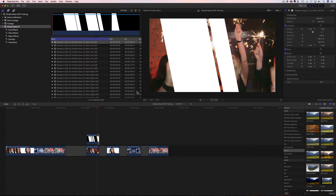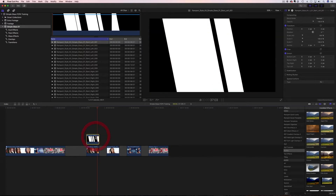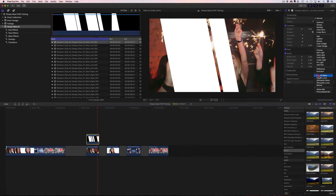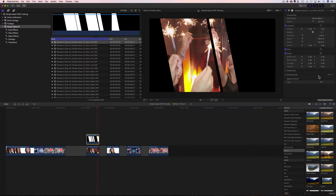Now the next thing we have to do is get this video inside this glass effect. With our glass effect selected, we're going to come up to the inspector and change the blend mode from normal to stencil alpha — and poof, it's inside. Perfect. Now we have the video inside.